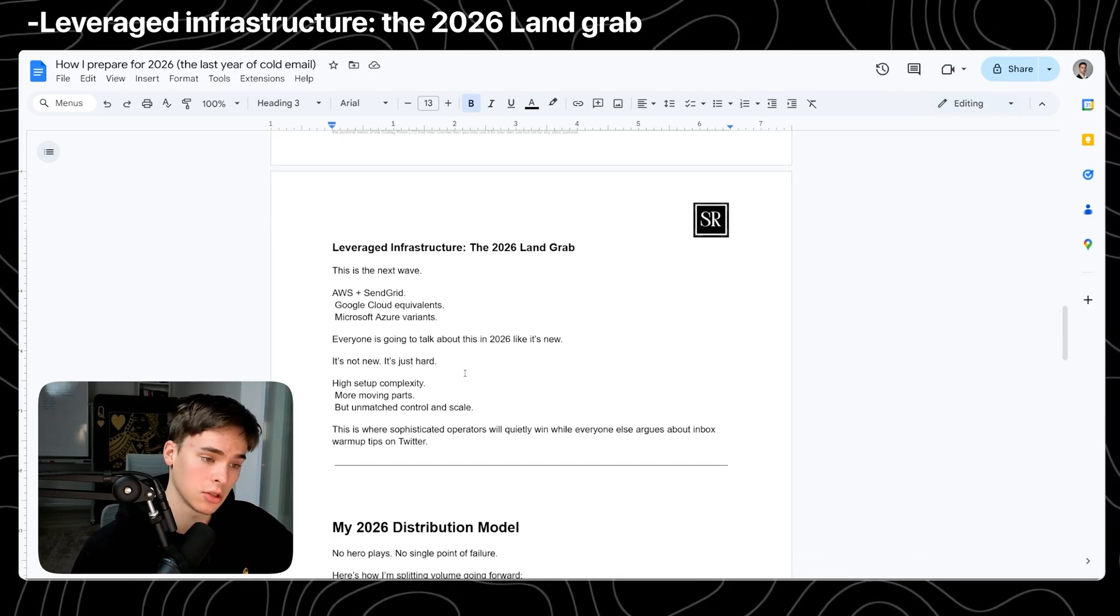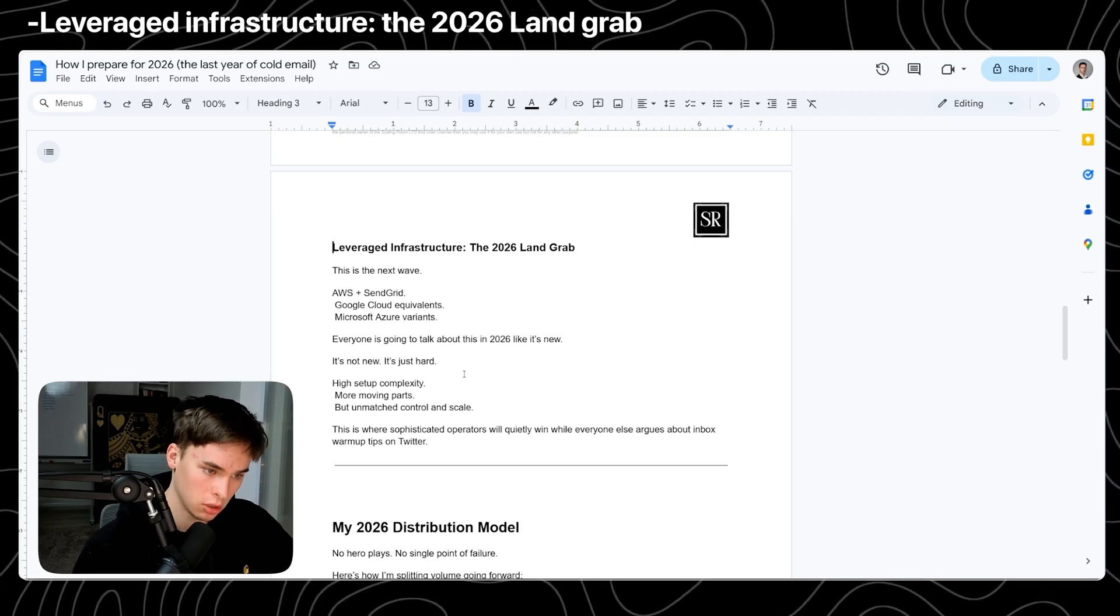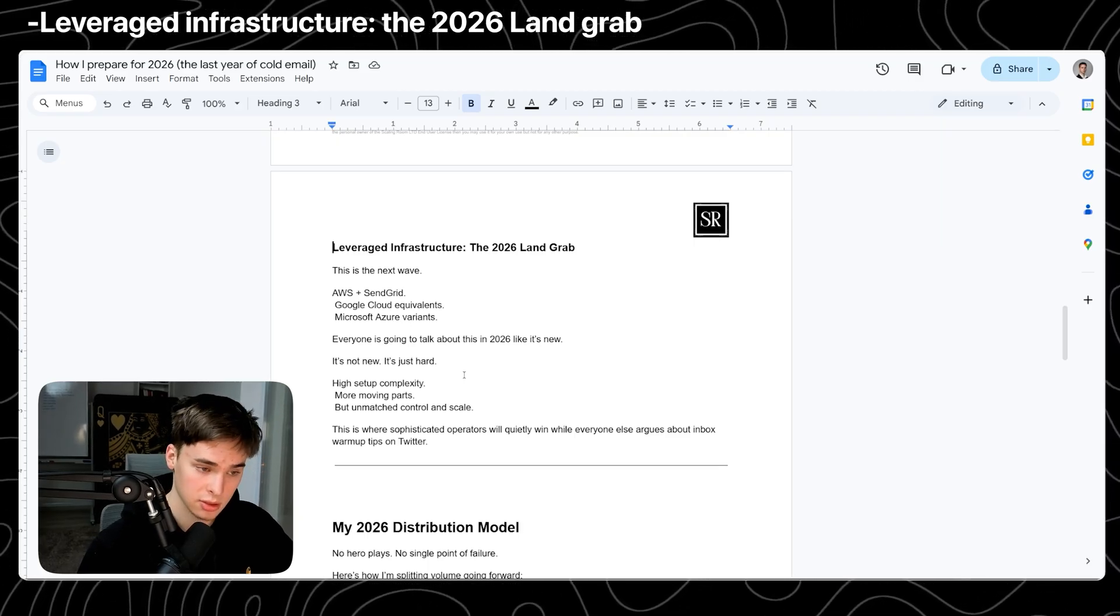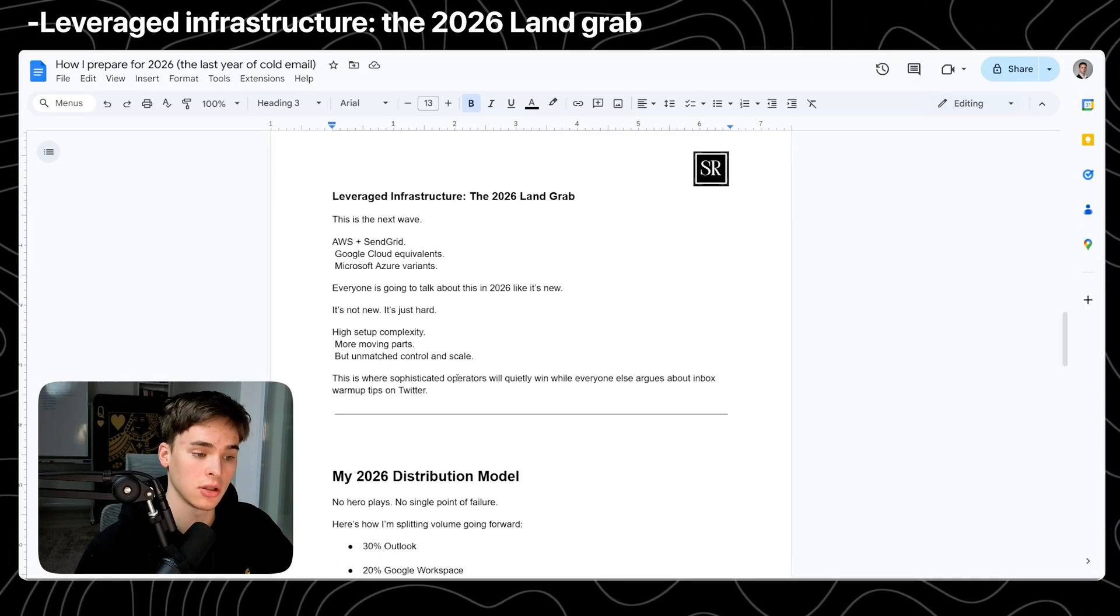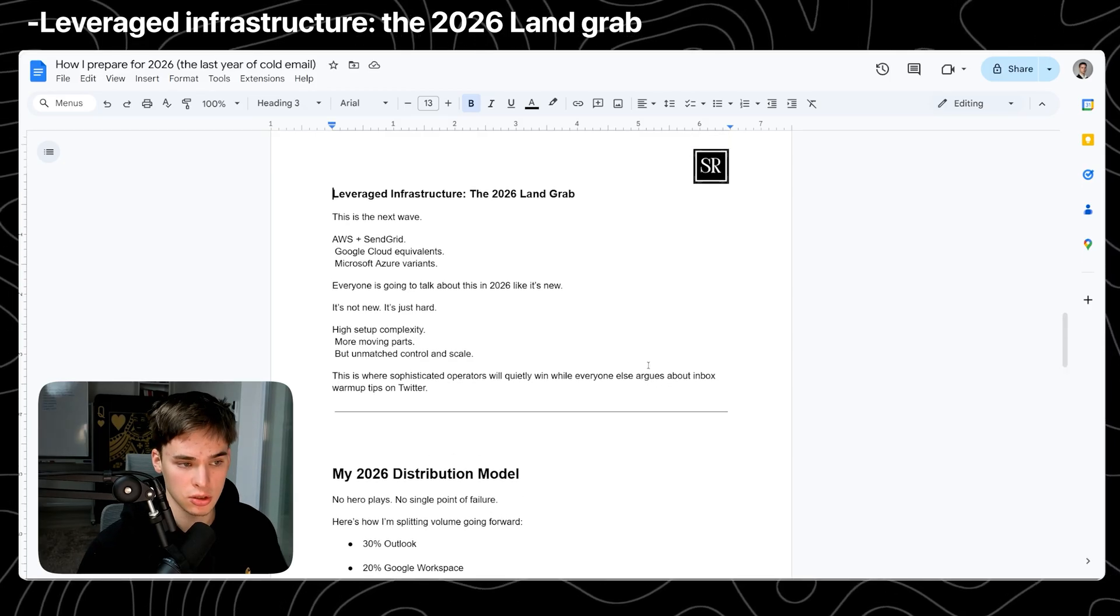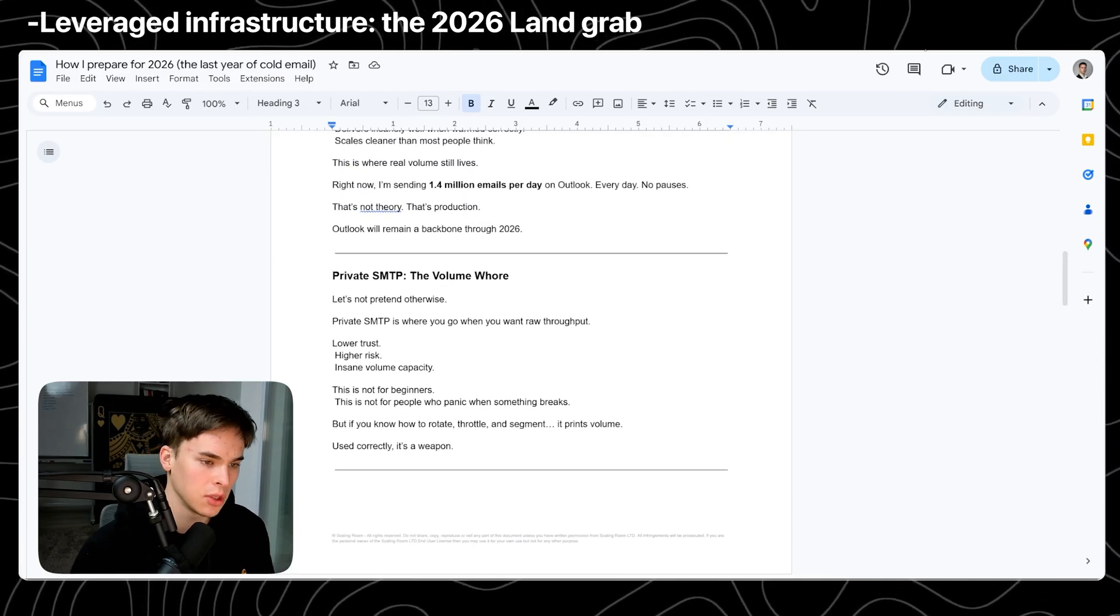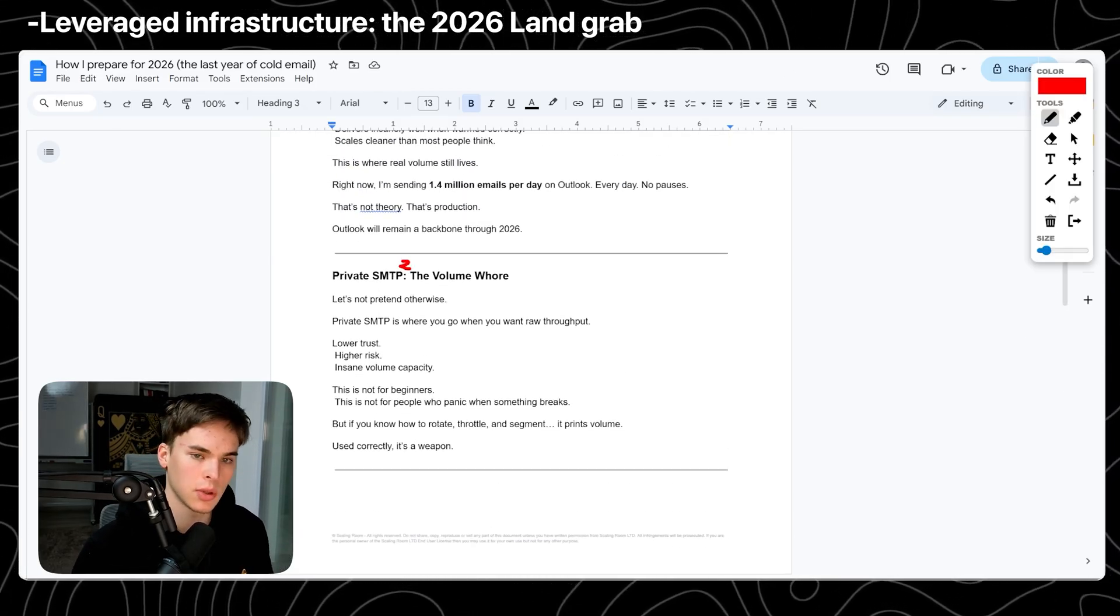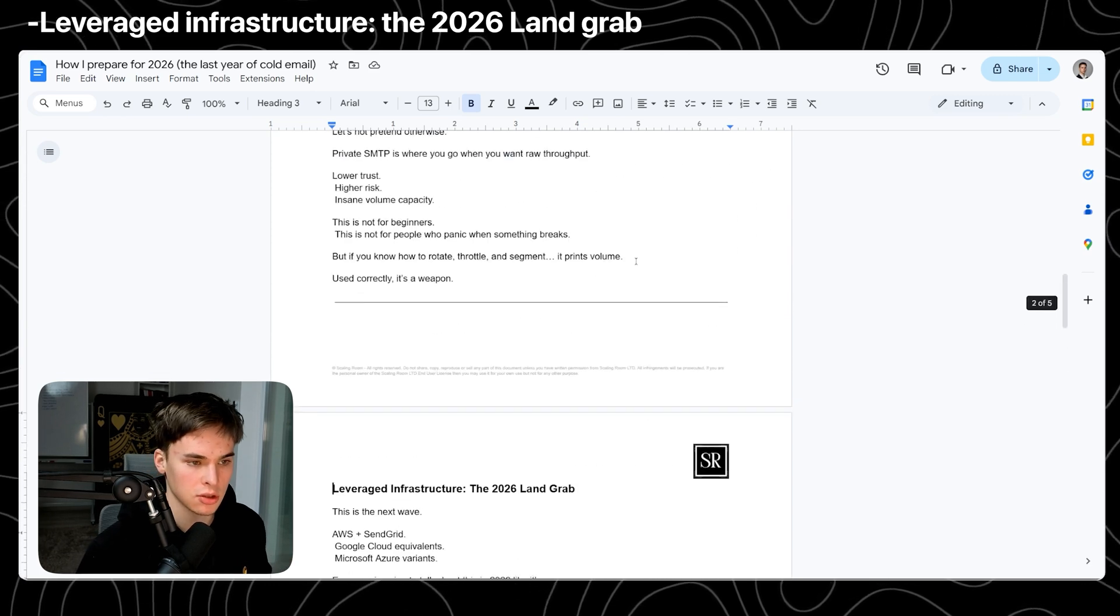It's not new. It's just really hard to do. Most complex by far out of all of them, has a lot of moving parts, but really just a step up of private SMTP. You can think about private SMTP squared is going to be leveraged infrastructure.